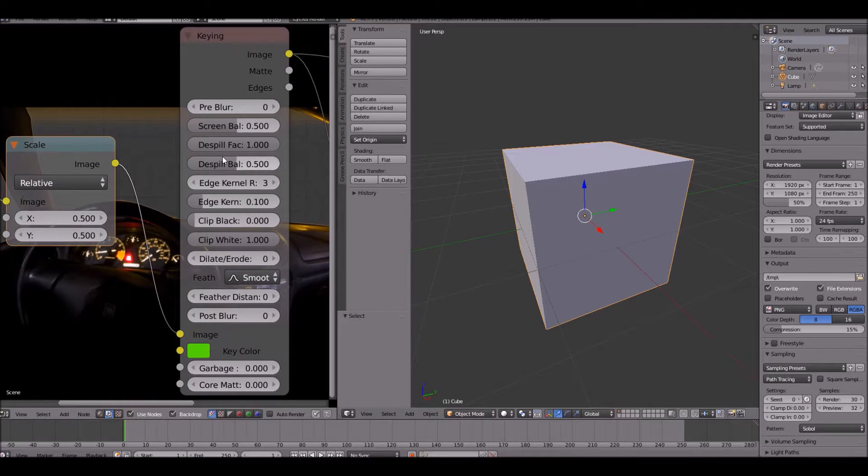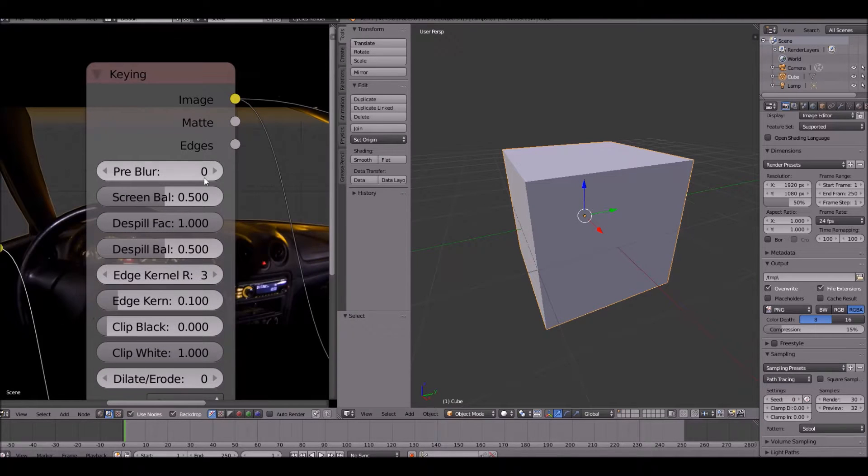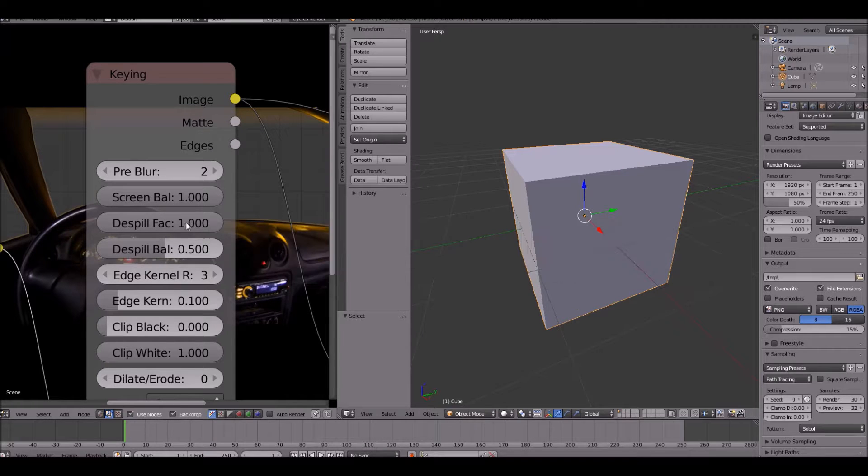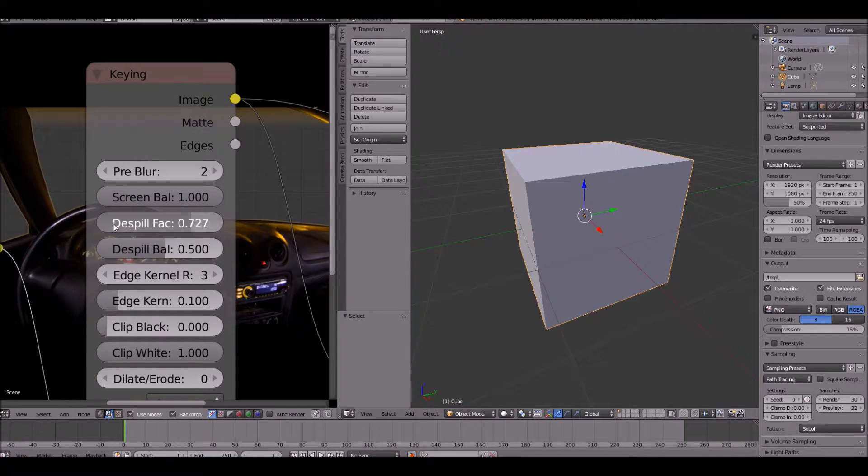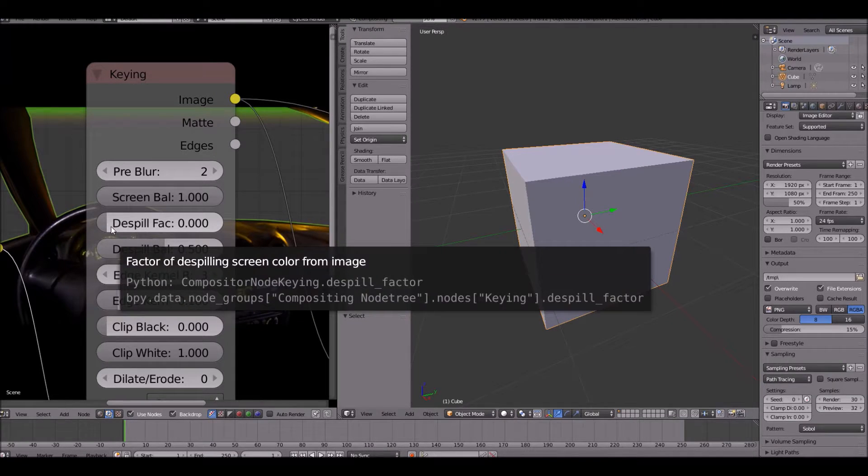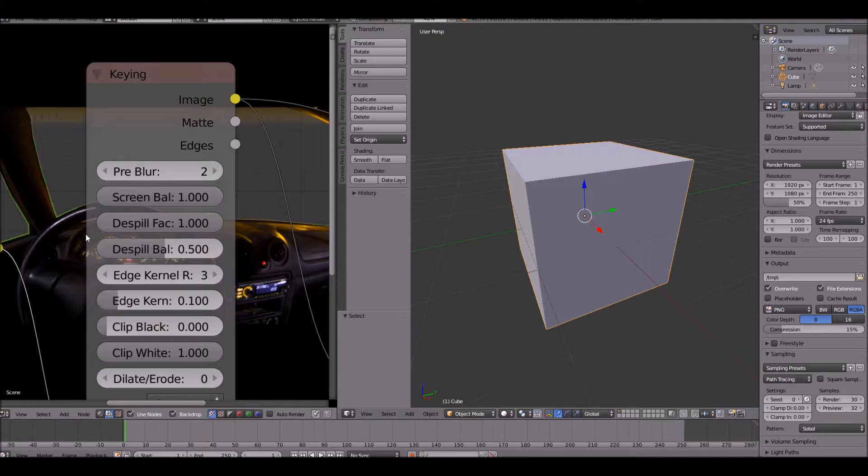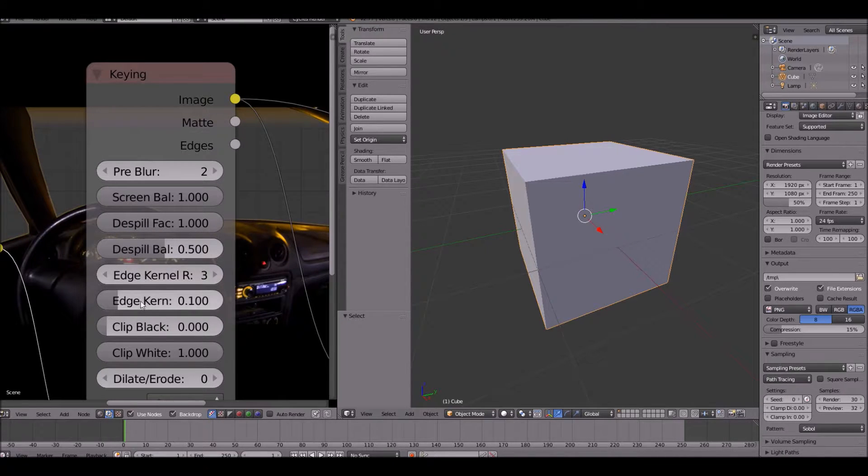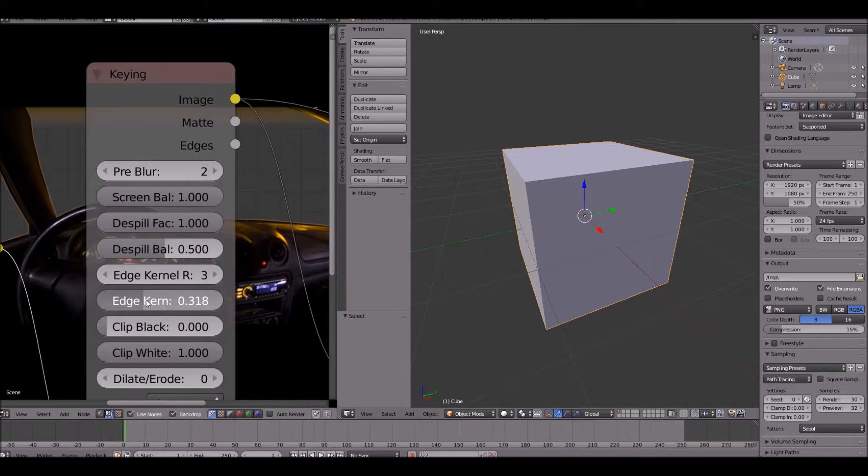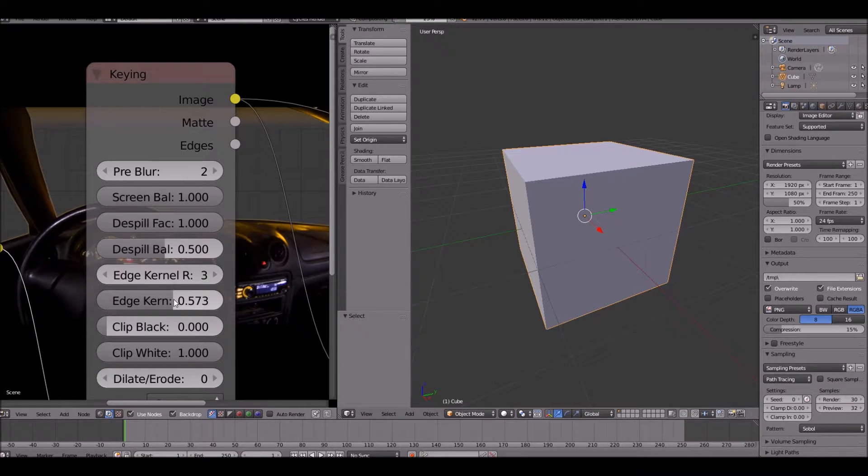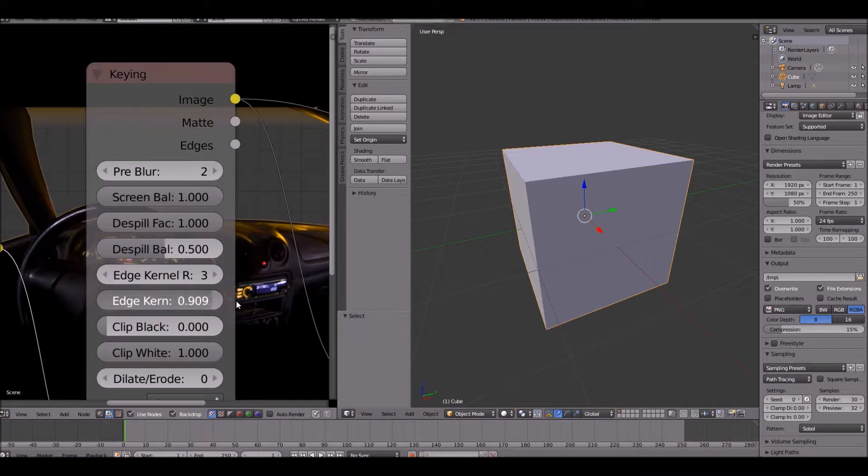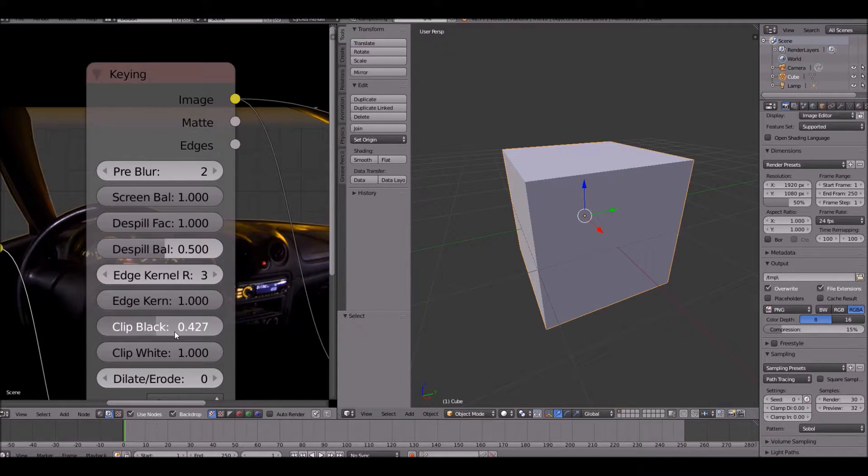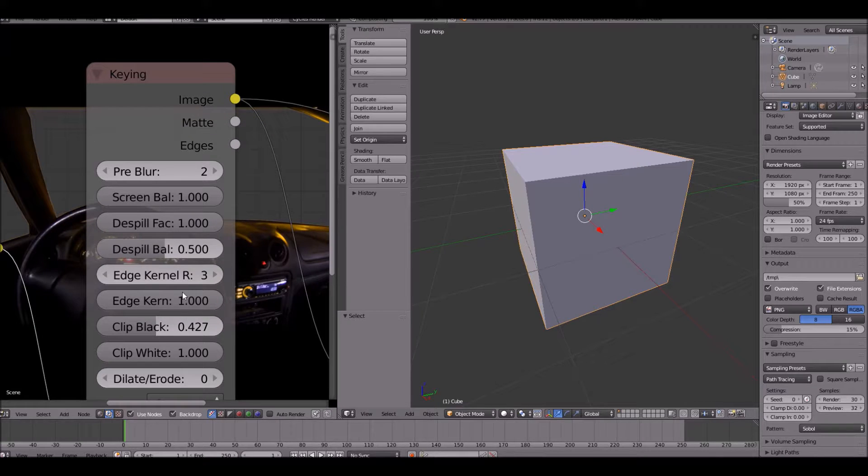Now we can change some of this. We can change the pre-blur. I'm going to change that to 2. Screen balance, just change that. You want to keep that at 1. And then the edge kernel, let's raise that up a good bit.